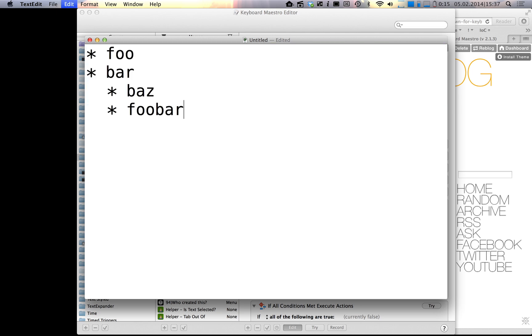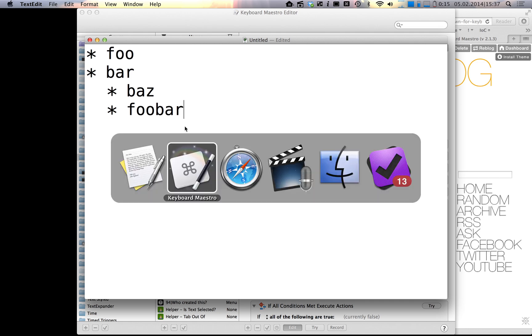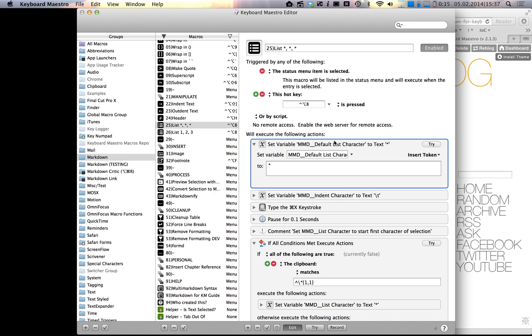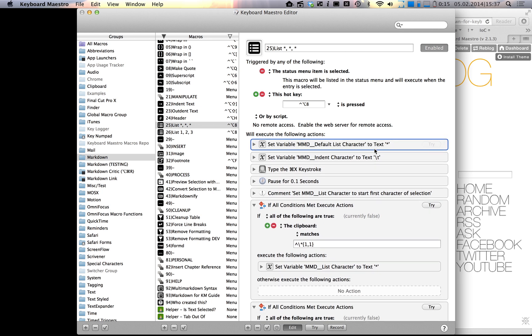You can configure this in the macro right here if you prefer minuses or the plus sign, which are also valid in markdown. You can change this here.